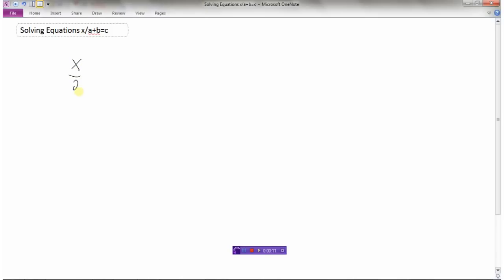Let's look at another two-step equation type to solve — ones like these: x divided by 2 plus 1 equals 3. Again, there are two things we need to do to isolate x. We're going to get rid of this plus 1 first, because the opposite of adding 1 is subtracting 1. We'll subtract 1 from both sides, which cancels it out, leaving x divided by 2 equals 2.